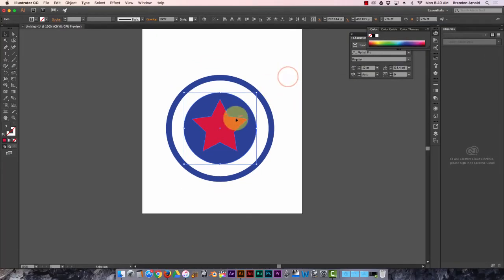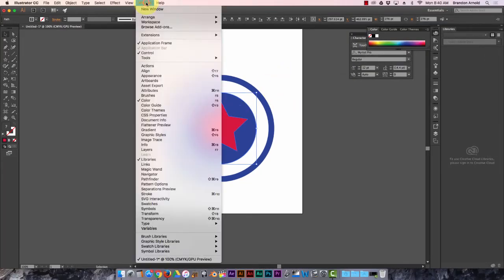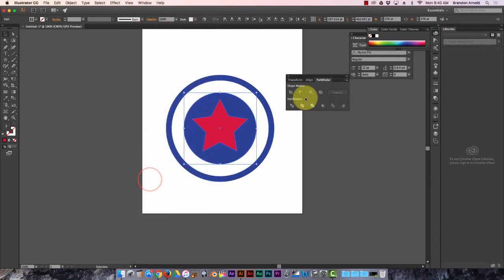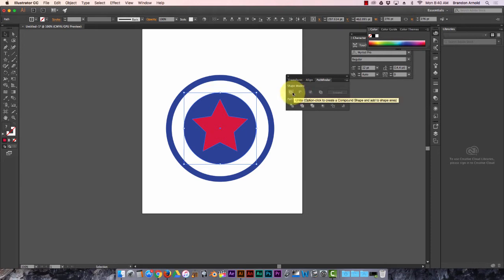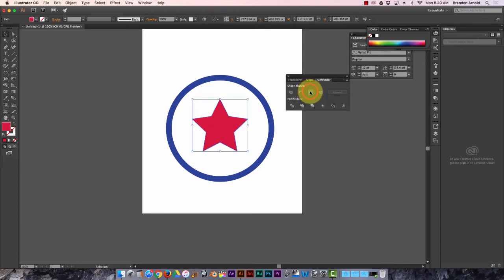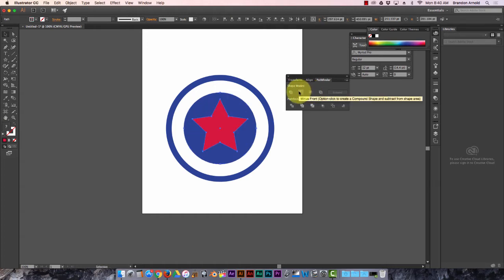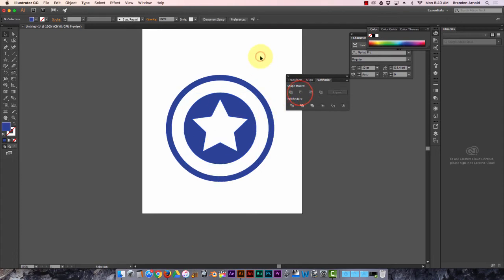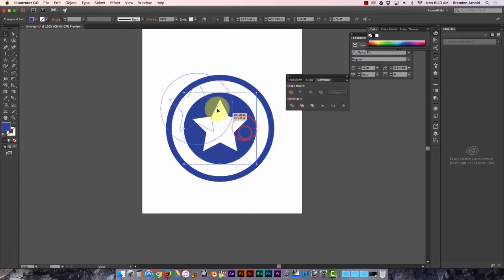And again we do minus front. There are a few other options. We could unite, create a compound shape, or we could intersect. What does that do? Huh, I don't know what that did. Looks like it deleted the background. Anyway, minus front is what I want.